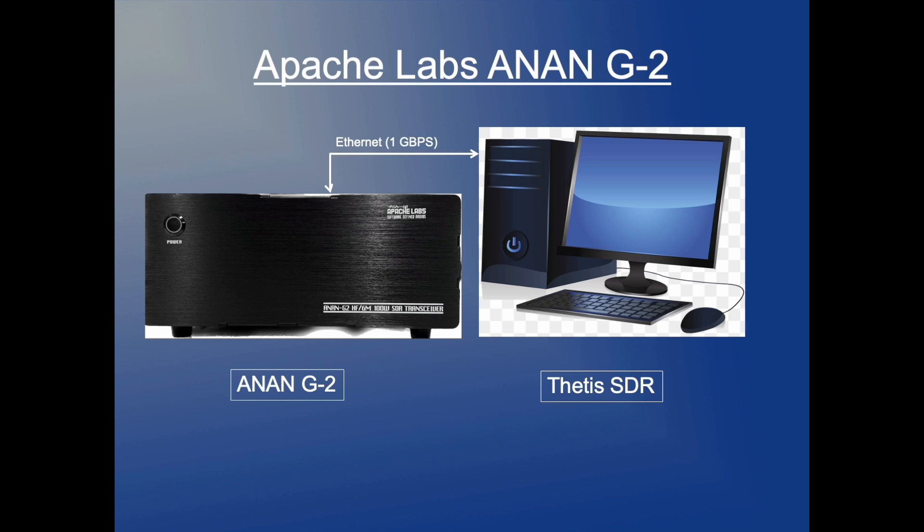The Apache Labs ANAN G2 Amateur Radio Transceiver is a modern direct conversion software-defined transceiver that covers the HF bands plus 6 meters.